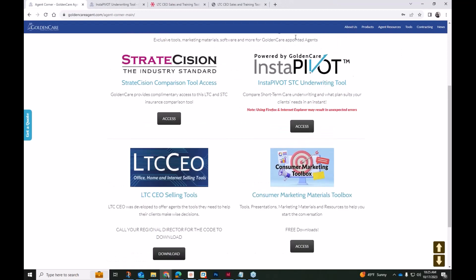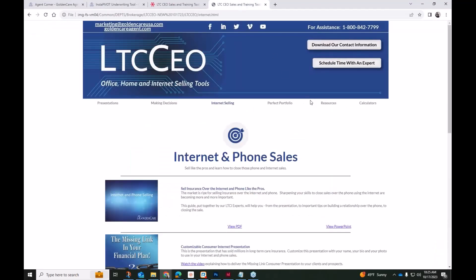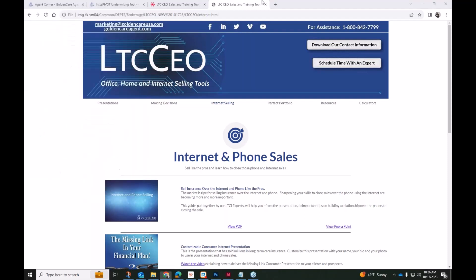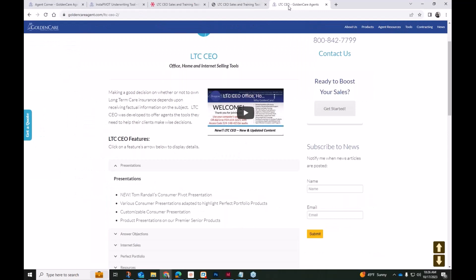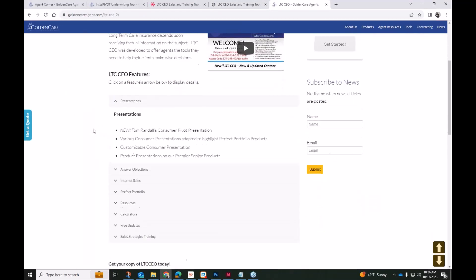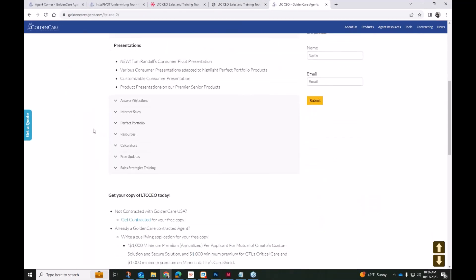Give our office a call at 1-800-842-7799 if you are interested in getting the LTC CEO and are relatively new to Golden Care. If you're not yet contracted or if you haven't written business in a while, there are also ways that you can obtain this tool. So getting appointed is definitely one way to go about getting the tool, and writing an application within the last year is also another way to go about getting the tool.